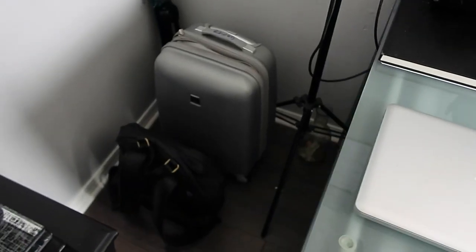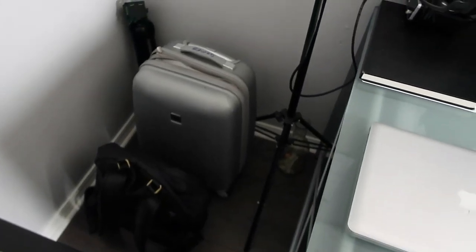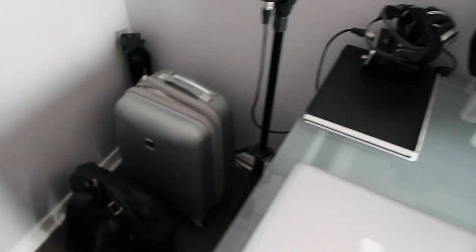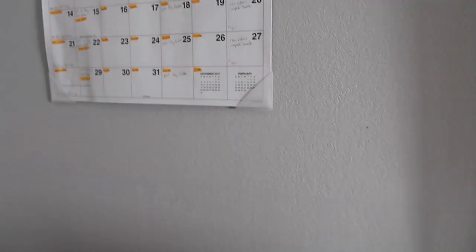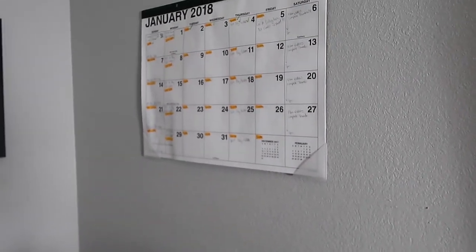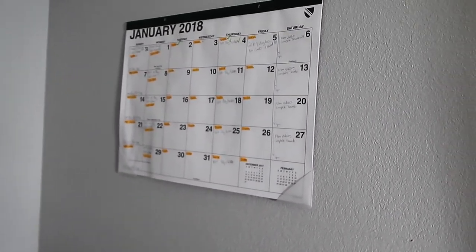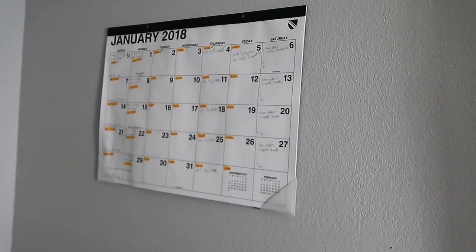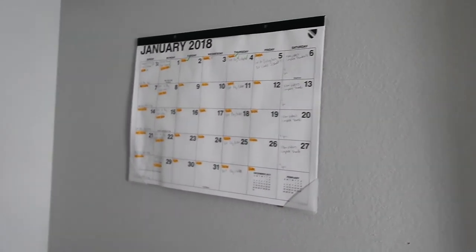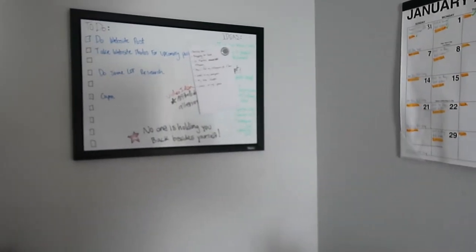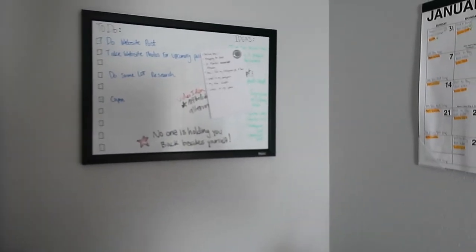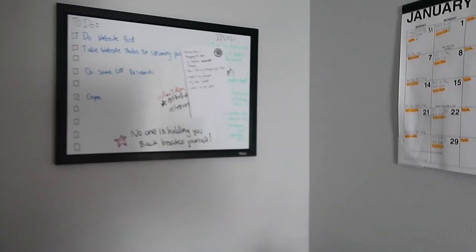Now in the corner I have my suitcase, backpack, and camera tripod. And up above I have my 2018 calendar. It's really great, keeps my schedule on time and everything, uploading schedule and all. Then I have my little whiteboard that I put some notes on whenever I need to.